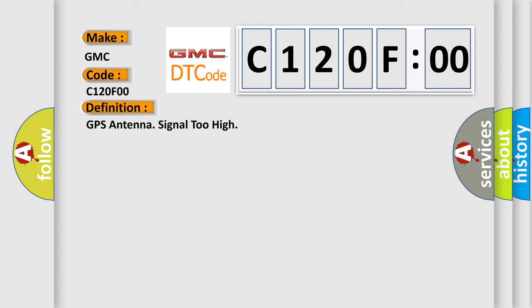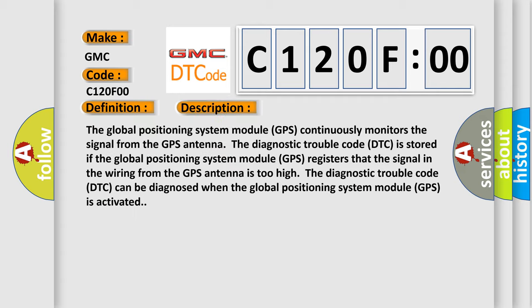The basic definition is GPS antenna signal too high. The Global Positioning System Module GPS continuously monitors the signal from the GPS antenna. The Diagnostic Trouble Code DTC is stored if the Global Positioning System Module GPS registers that the signal in the wiring from the GPS antenna is too high. This is why the Diagnostic Trouble Code DTC can be diagnosed when the Global Positioning System Module GPS is activated.